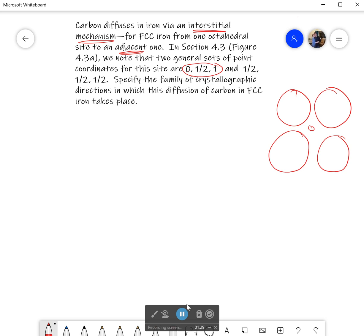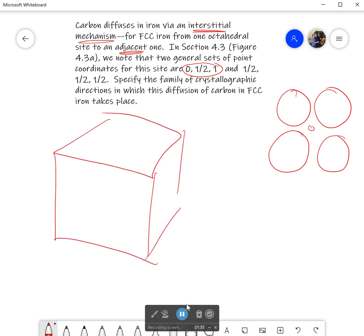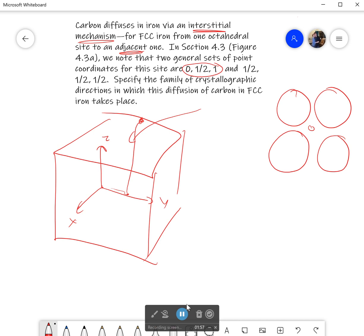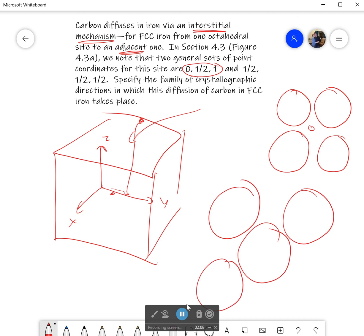I'm going to draw the top plane of my atoms. I have my face-centered cubic cell. I'm going to draw that plane first. Here's my back axis, that's the y, that's the x, and that's the z. If I go 0 in the x, 1/2 in the y, and then 1 up, I will end up on that top plane. If I do 1/2, 1/2, 1/2, I'm actually in the direct center of my cube. Here is my top plane, and my interstitial site is right here.